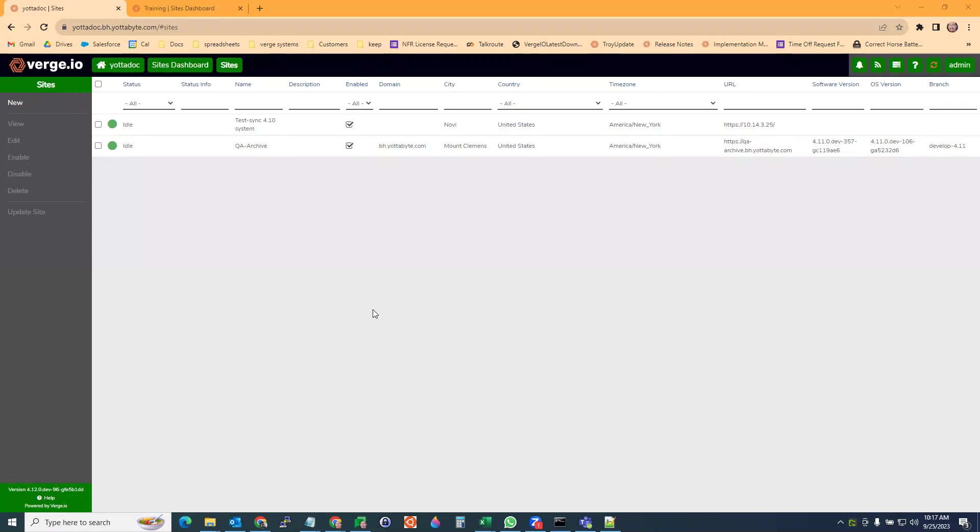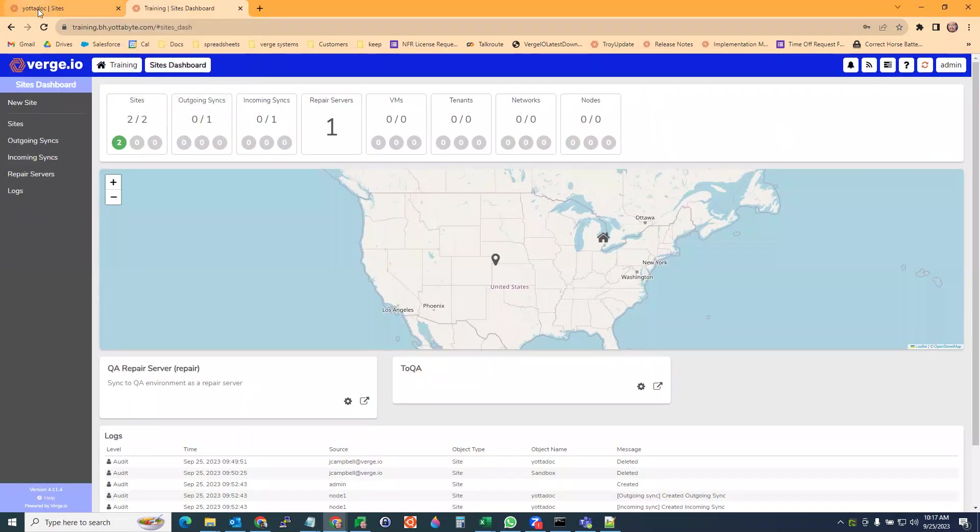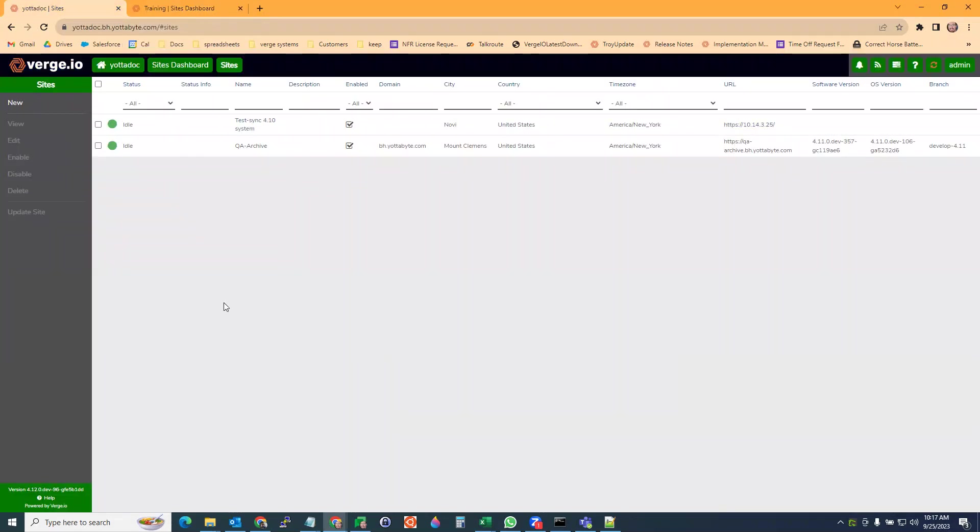All right, today I'm going to show you how to set up sites in Verge.io. I have two sites here: a training site and my Yadidoc site. We're going to set up a new site in our sites dashboard.